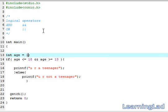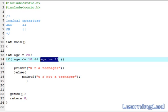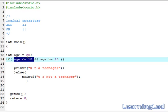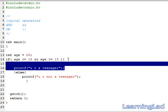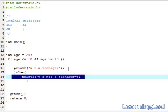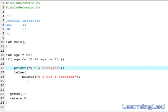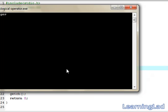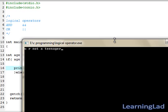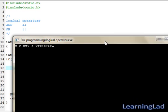Now I'm going to change the age to 20. Our age is not less than or equal to 18, even though it is greater than or equal to 13. Since one of the conditions fails, the if block will not be executed and the else block will run. Save, compile, and run — as you can see, it says 'you are not a teenager'.